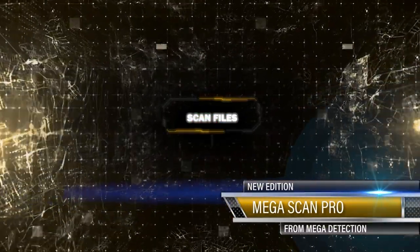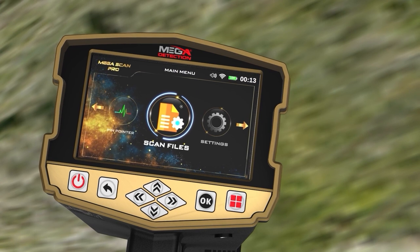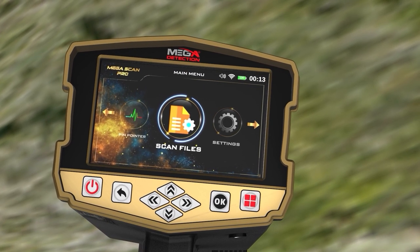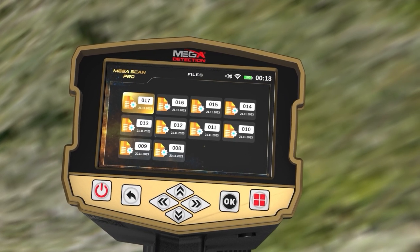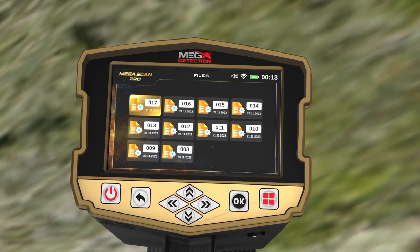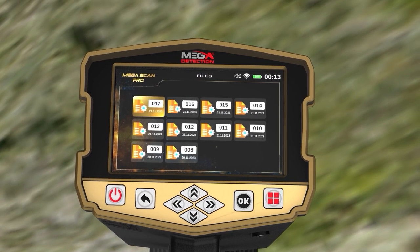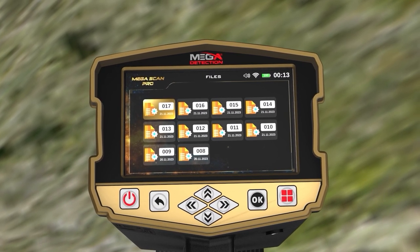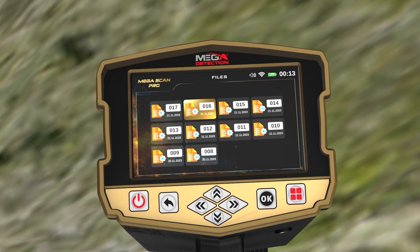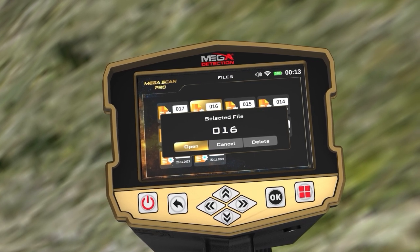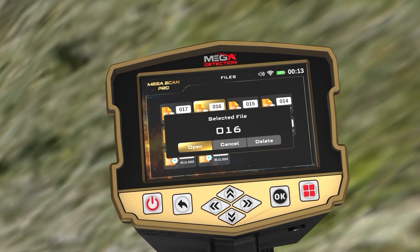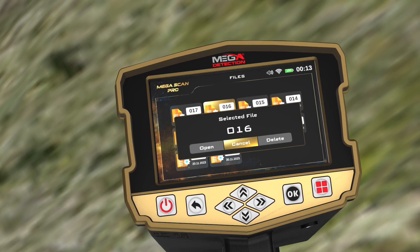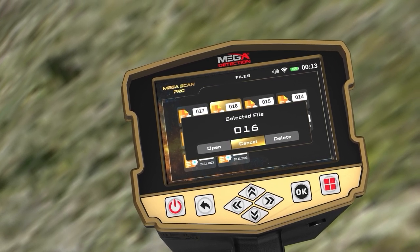You can choose the Scan Files option from the main menu, then press OK. A new screen appears with a list of all saved files that you can open and review. Every time the user selects a file, a pop-up window appears with three options: Open, Delete, or Cancel. Press OK to choose.